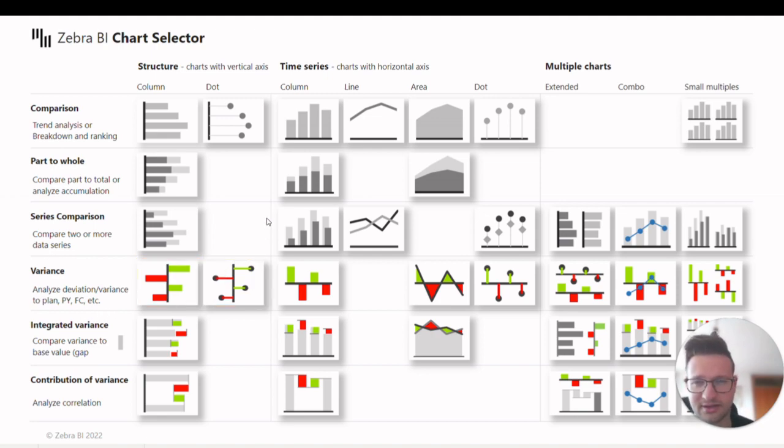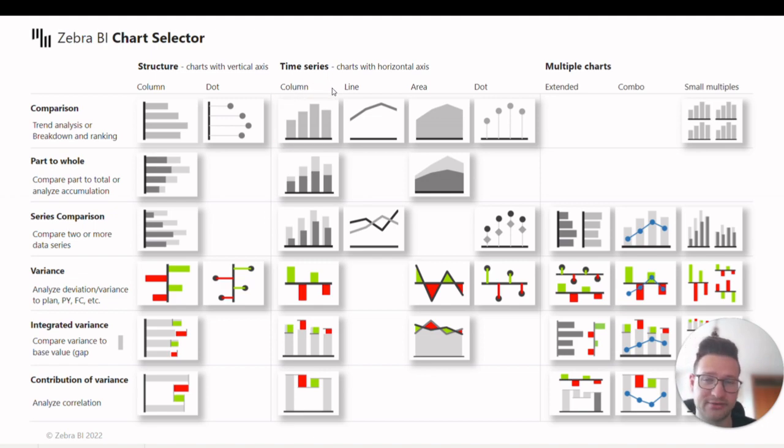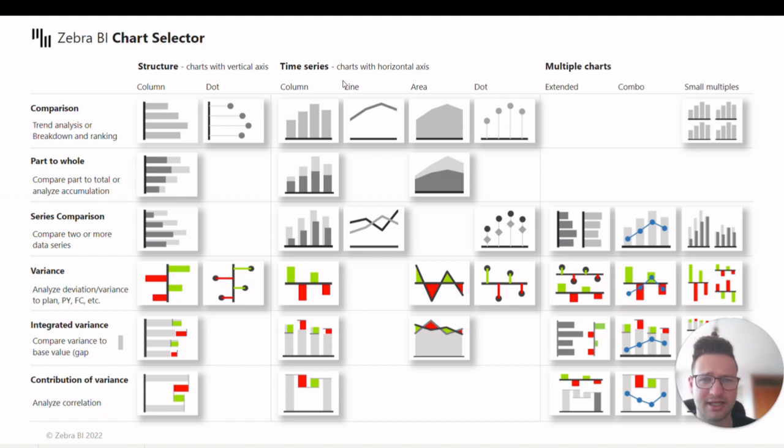The third criterion is the shape, to show what type of data you're trying to visualize. So it can be column, line, area, or a dot chart.